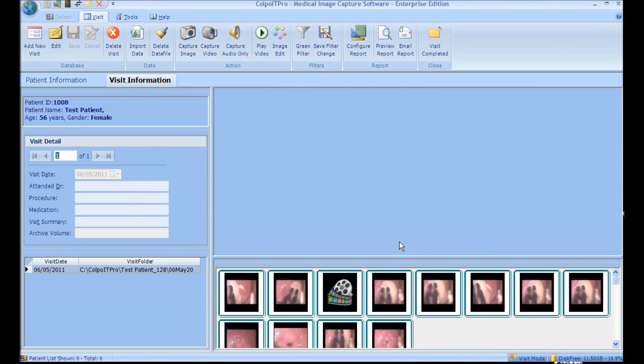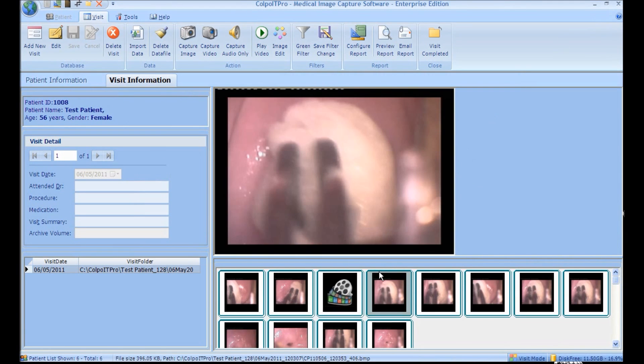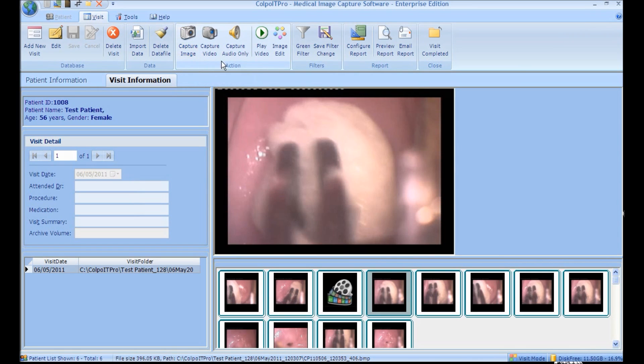Similarly, you can capture an image and record audio by pressing the Capture Image and Capture Audio buttons respectively.